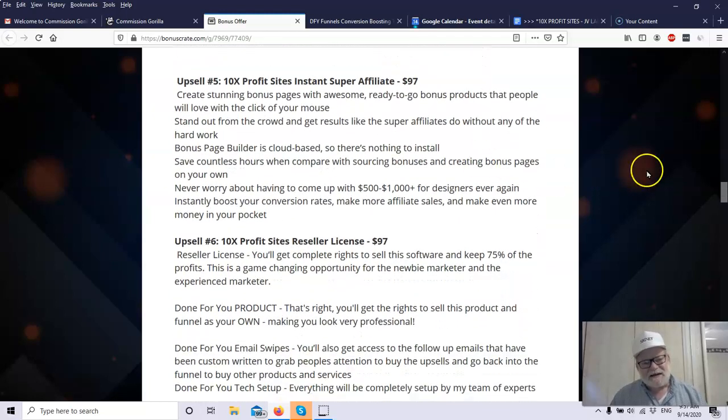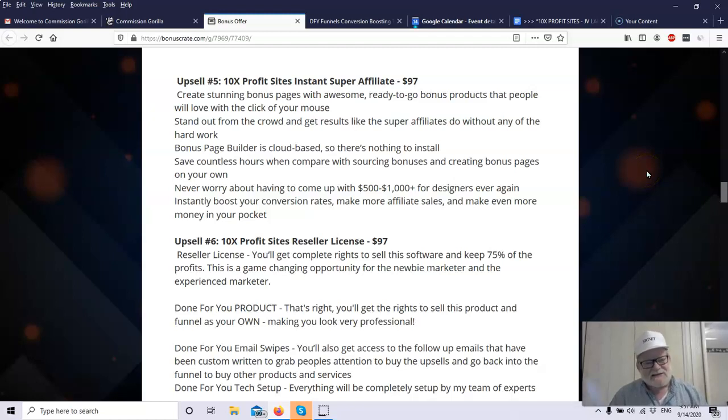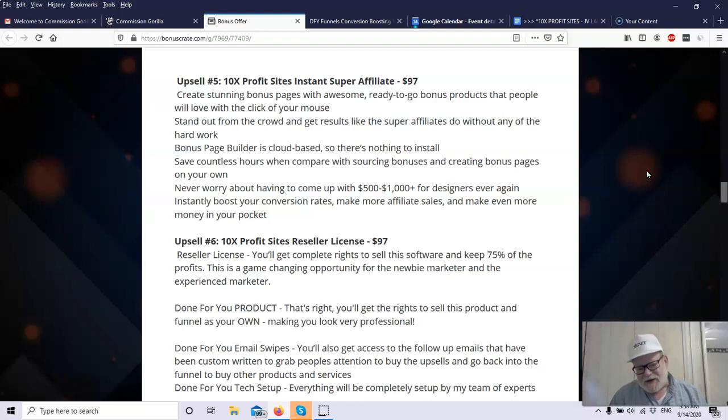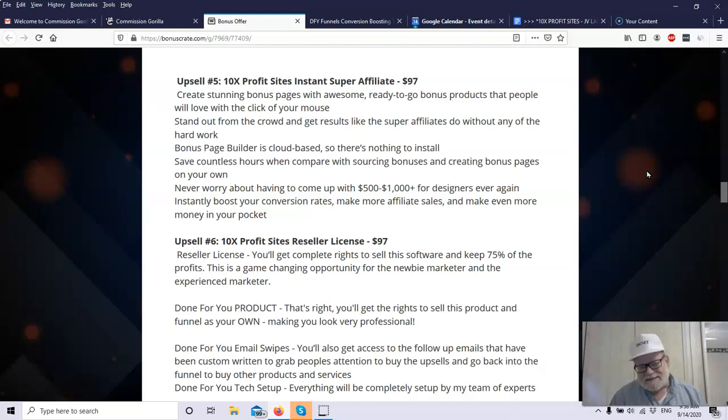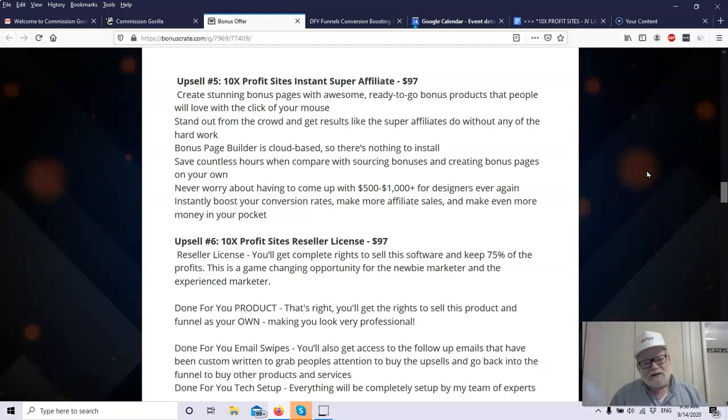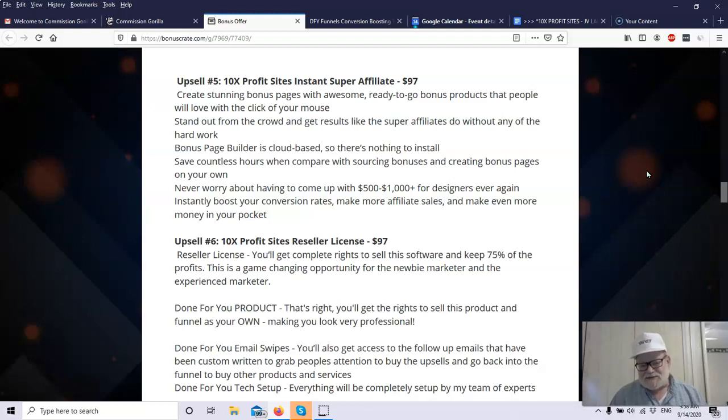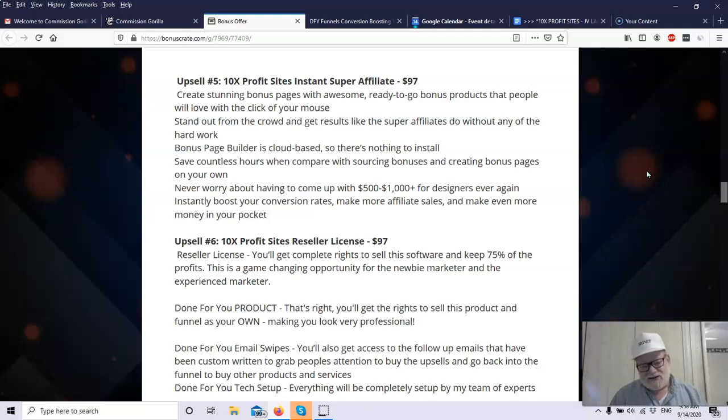Upsell number five is the 10x Profit Sites Instant Super Affiliate. That's $97. Remember, this was created by a super affiliate. They're going to create stunning bonus pages. Bonus pages are super important. Many people buy the product because the bonus is so good. They'd rather have the bonus than the product, but they buy the product just to get the bonus. So if you can create good bonus pages and quality bonuses, you want products that people want. You don't want some PLR junk that was written in 2012 that is totally immaterial right now. You want quality stuff that makes people trust you and come back for more. They'll stand out. You'll stand out from the crowd because these pages are outstanding pages all done for you. You don't have to worry about having to come up with $500 to $1,000 for a graphic designer or somebody to build your page or build your funnel. You can instantly boost your conversion rates with this.